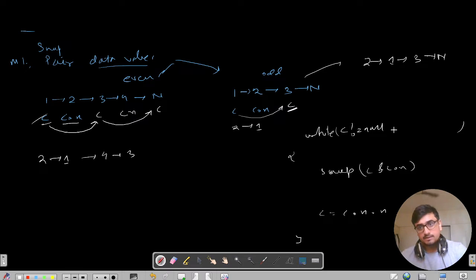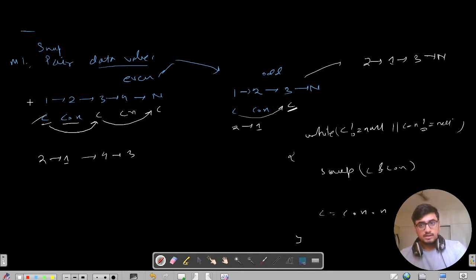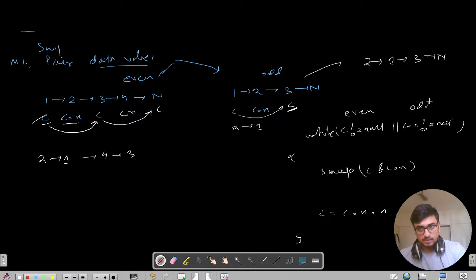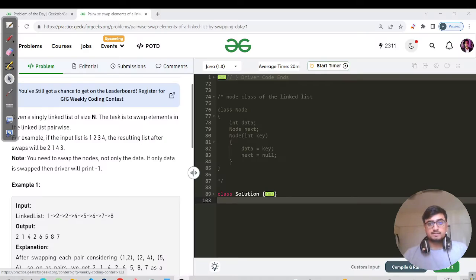If current.next equals null, we also do not have to do anything. So we need to stop if current.next not equals null. These are the two cases - the even case and the odd case. The inner work is to swap values and then move the current pointer. Let us pause and code this first approach, then resume with the second approach.